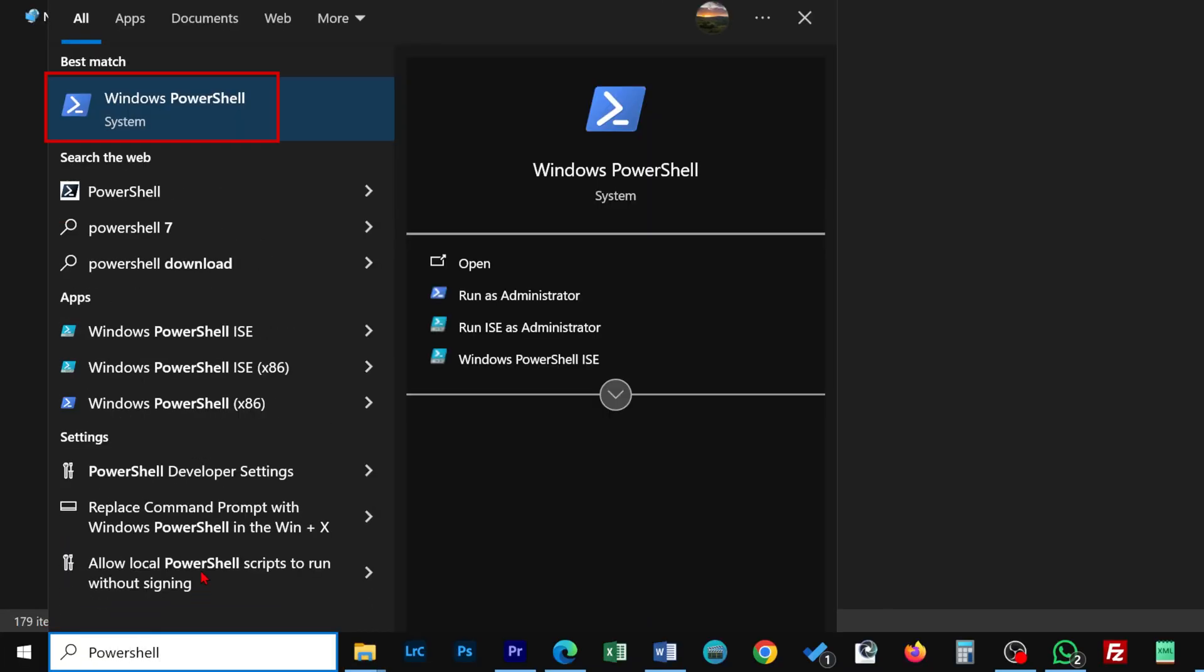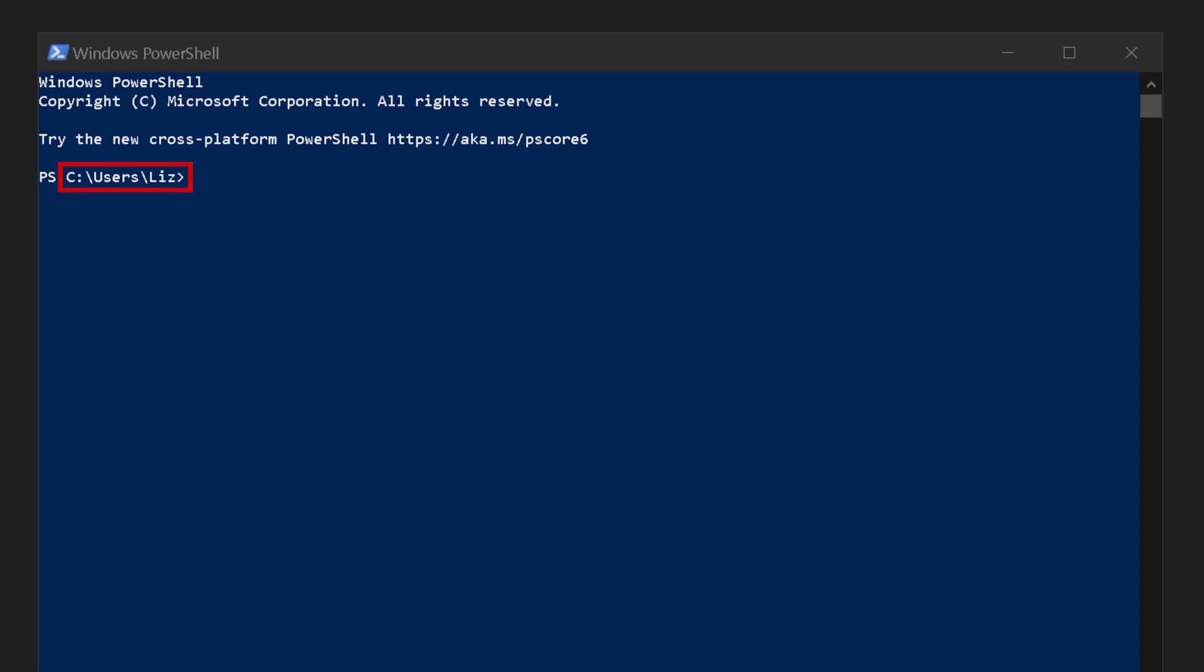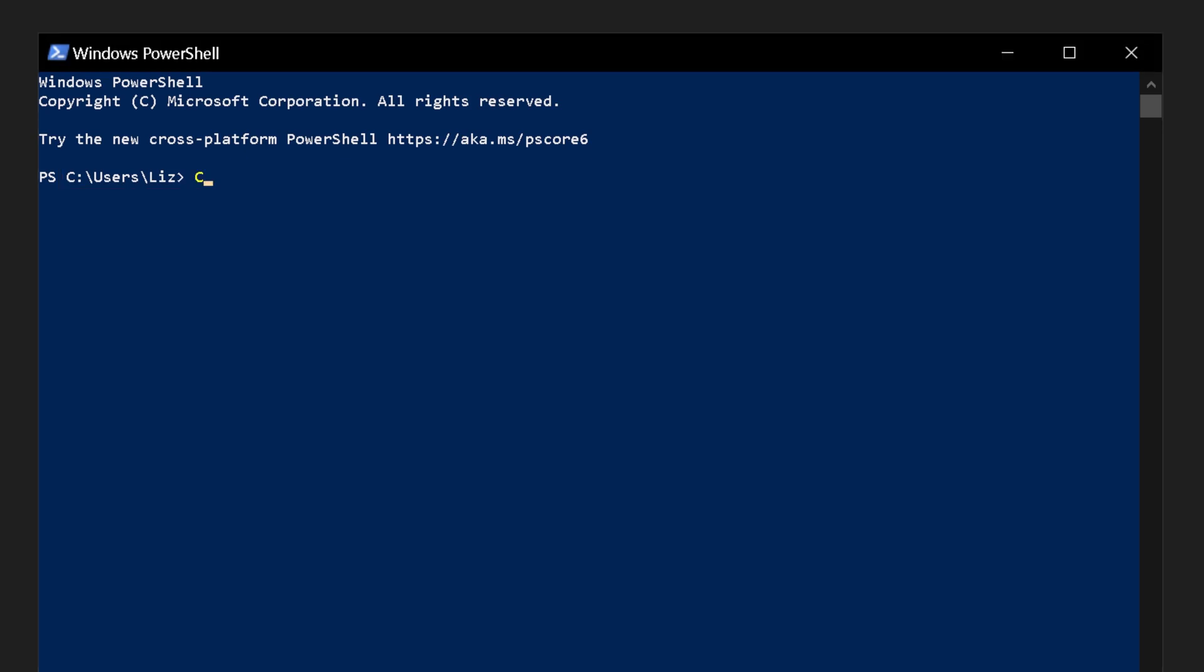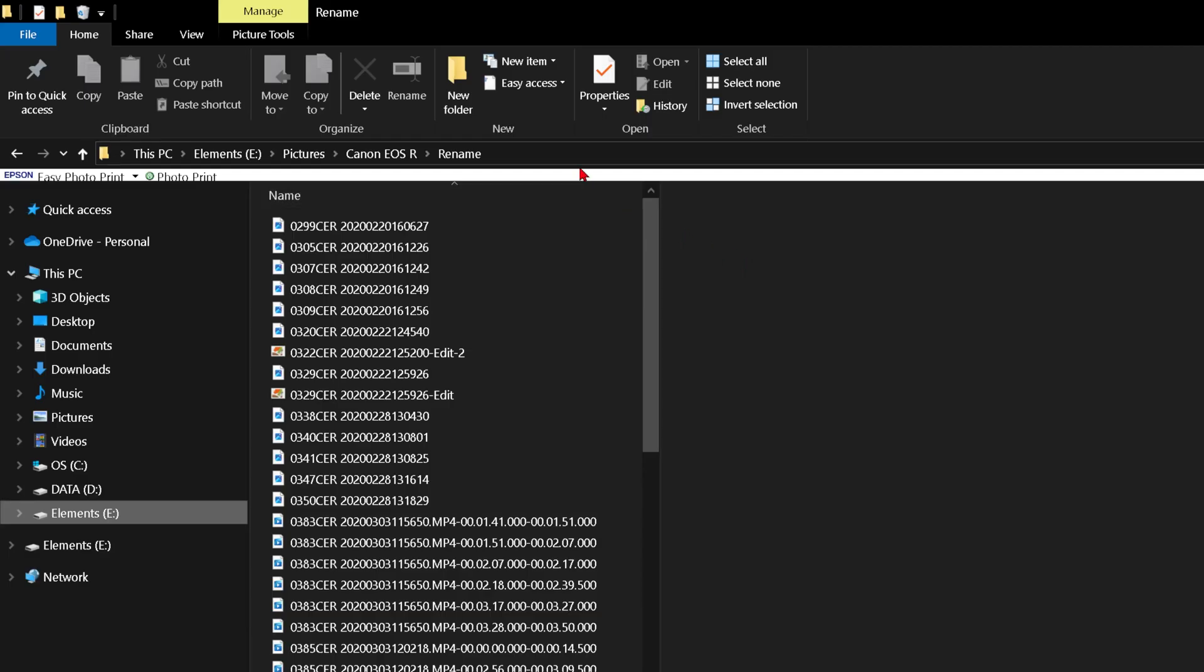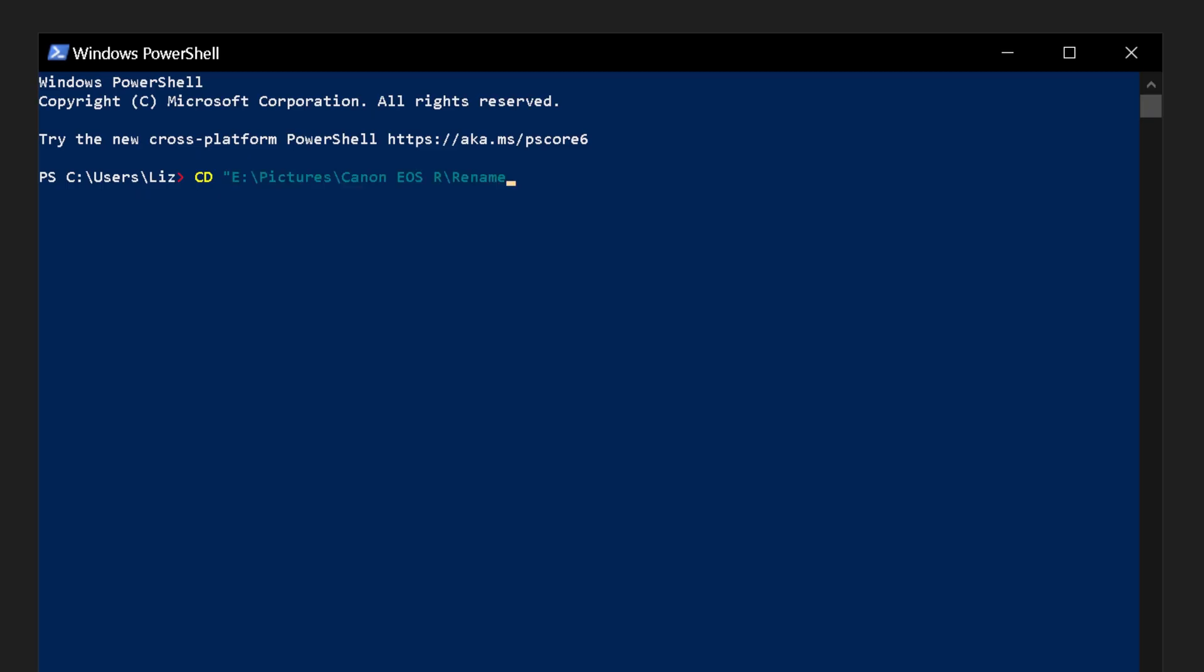You can open PowerShell through Windows search. It will open with the pathway of your default drive. You will need to type CD to set location, space and in quotes enter the pathway of your chosen folder. You can copy the address by right-clicking on it and selecting copy address as text, paste it and then press enter.